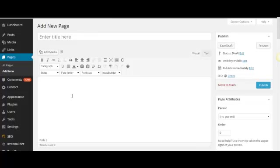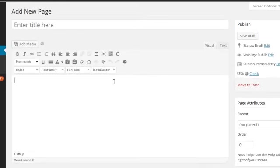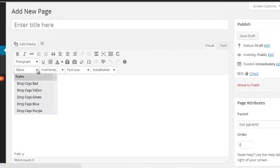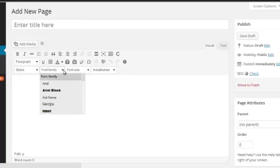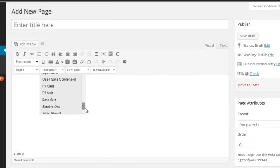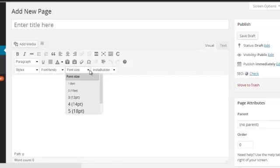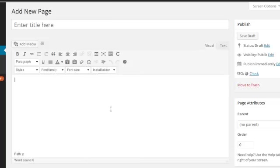And then what also happens is you get these boxes here which you don't normally get within the normal WordPress WYSIWYG. So you've got one box here which has all the styles, another one with a font family which gives you far greater fonts that you can actually put into your post. You've got obviously the font size which goes up to 36 points.